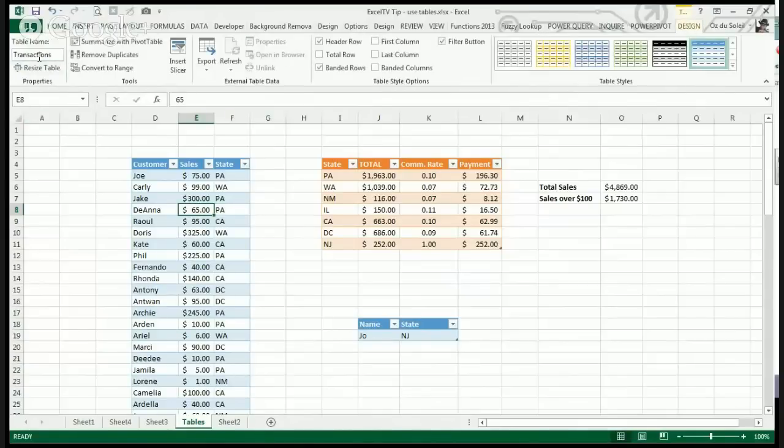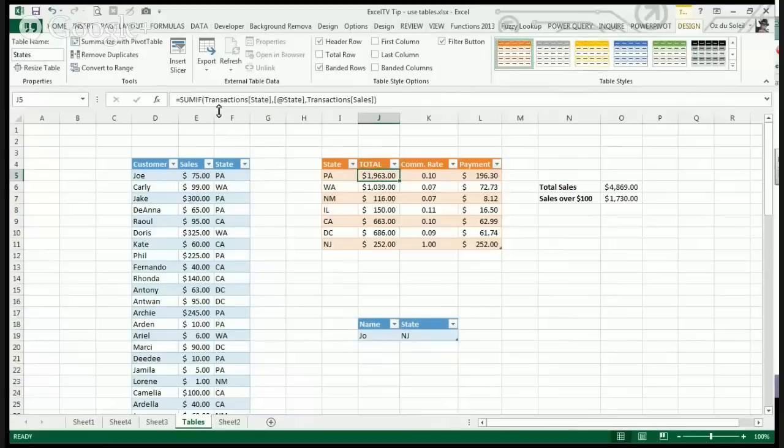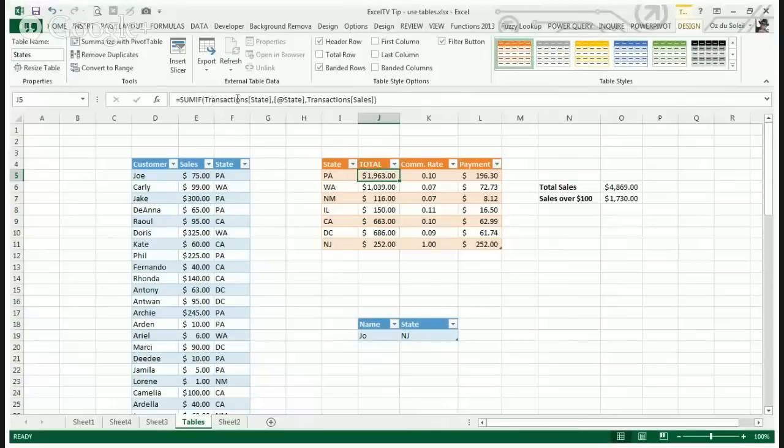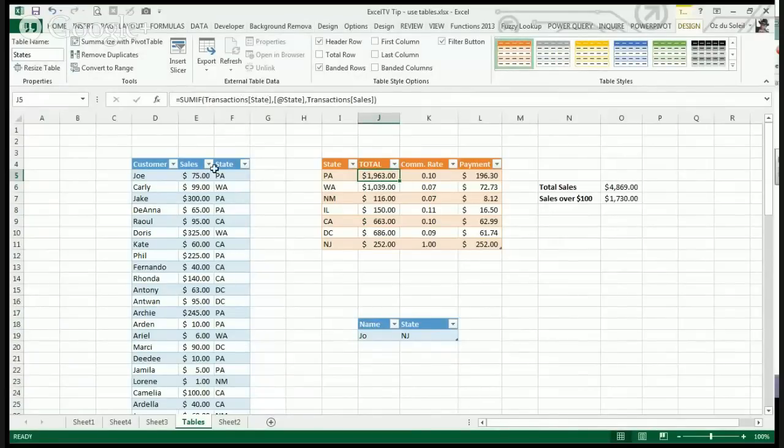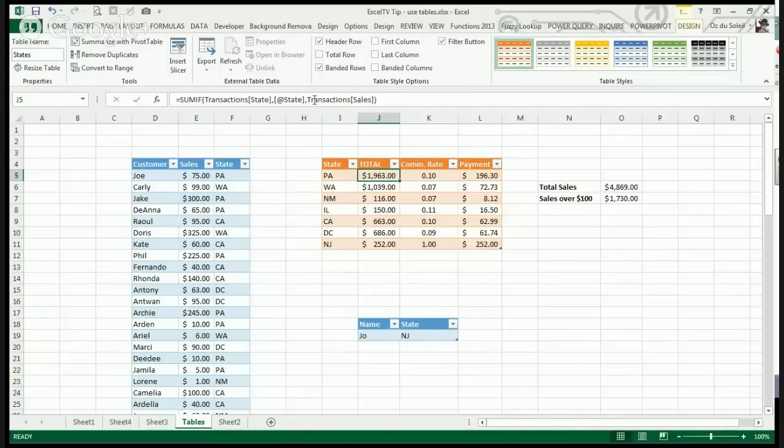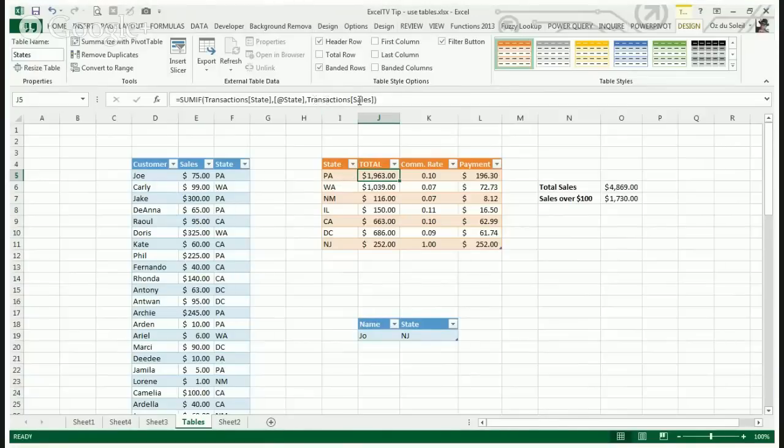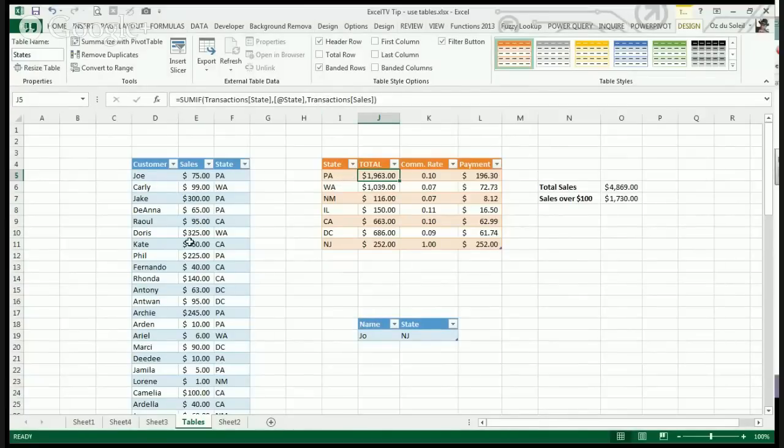This table is named transactions, and this cell is looking at transactions where the state header is matching the state in this table, and it is summing the sales column. By using tables, you even get formulas that are easier to read.